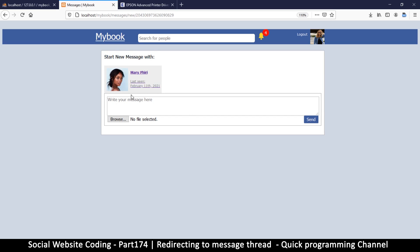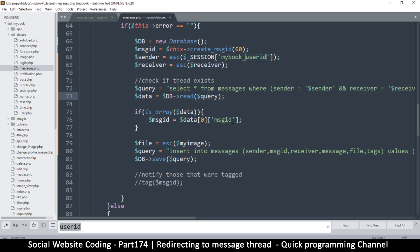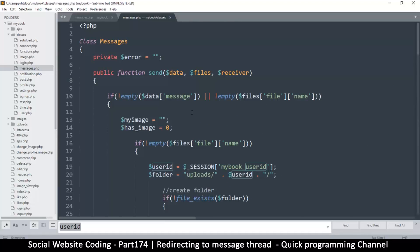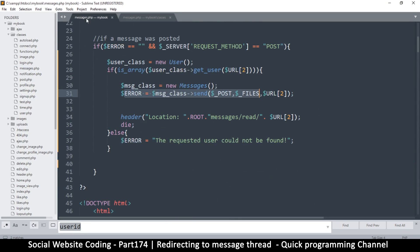That sounds like a good idea, so what I will do is have something redirect us if that old message thread already exists. The best way to do that is to check right at the top, so let's go to messages.php.